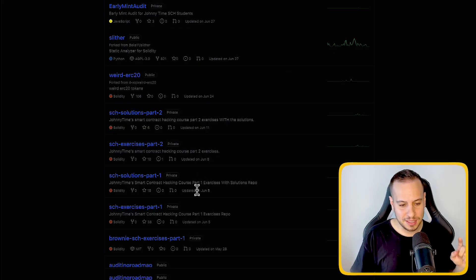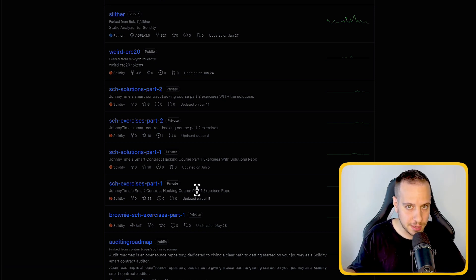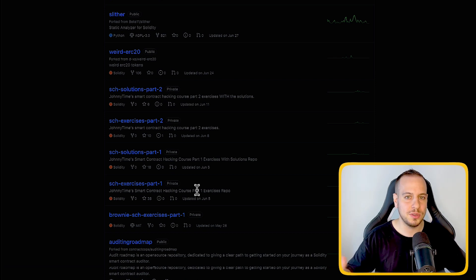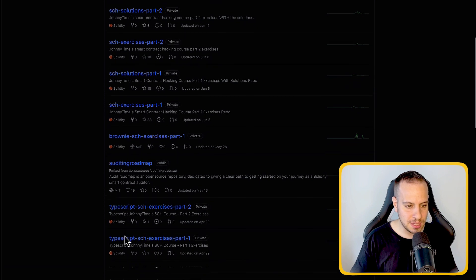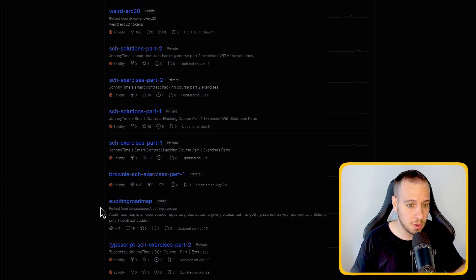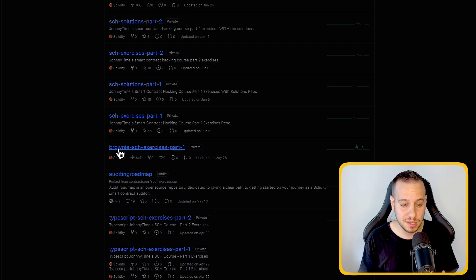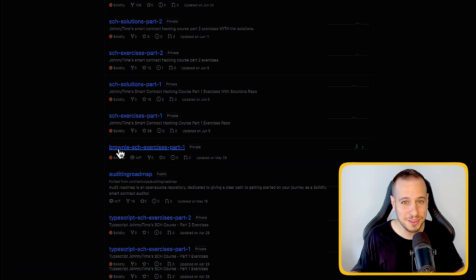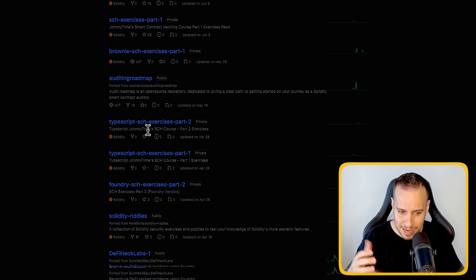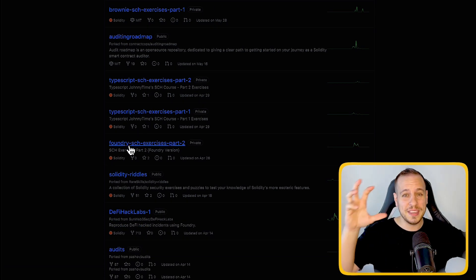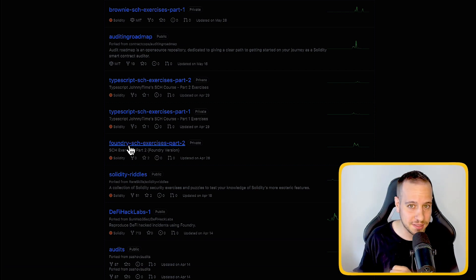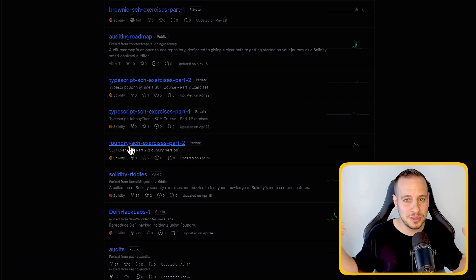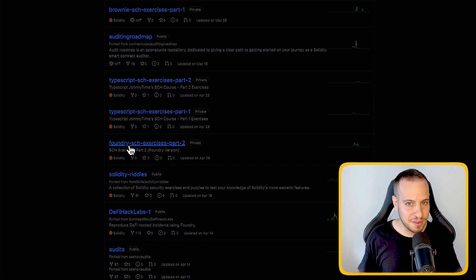Another cool thing is that because we have an awesome supportive community, some of the students continuously contribute to the advancement of the course, to improving the course. And therefore, you can see that this organization also includes some other awesome repositories. For example, one of the students decided to convert the exercises to Brownie. So if you are a fan of Python, we got you covered. One of them decided to convert it from Hardhat JavaScript to Hardhat TypeScript. And we have another awesome student, or actually a group of students, that converted all the course exercises from Hardhat to Foundry. So it doesn't matter which framework you like, which framework you want to master, we have got you covered.